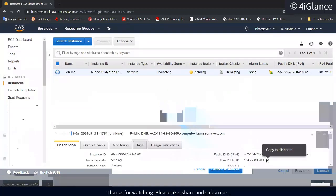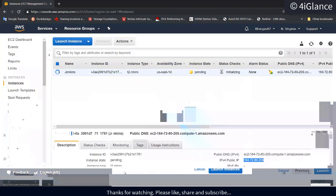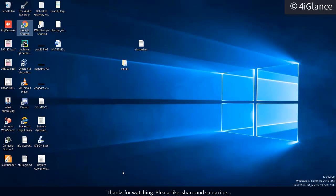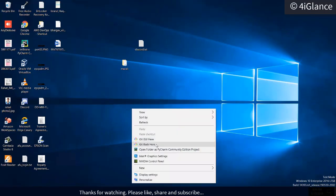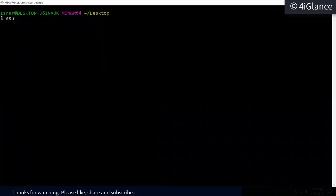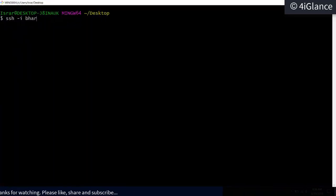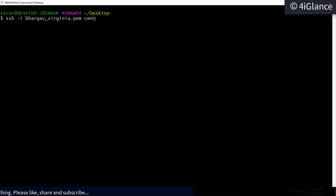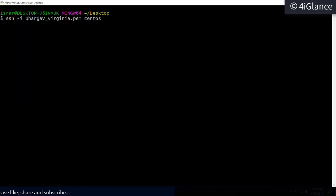We have already opened port 22 and we have the key pair, so we can log in. Type `ssh -i` followed by the key, then the username. CentOS operating system has a default username of 'centos', followed by the public IP address.